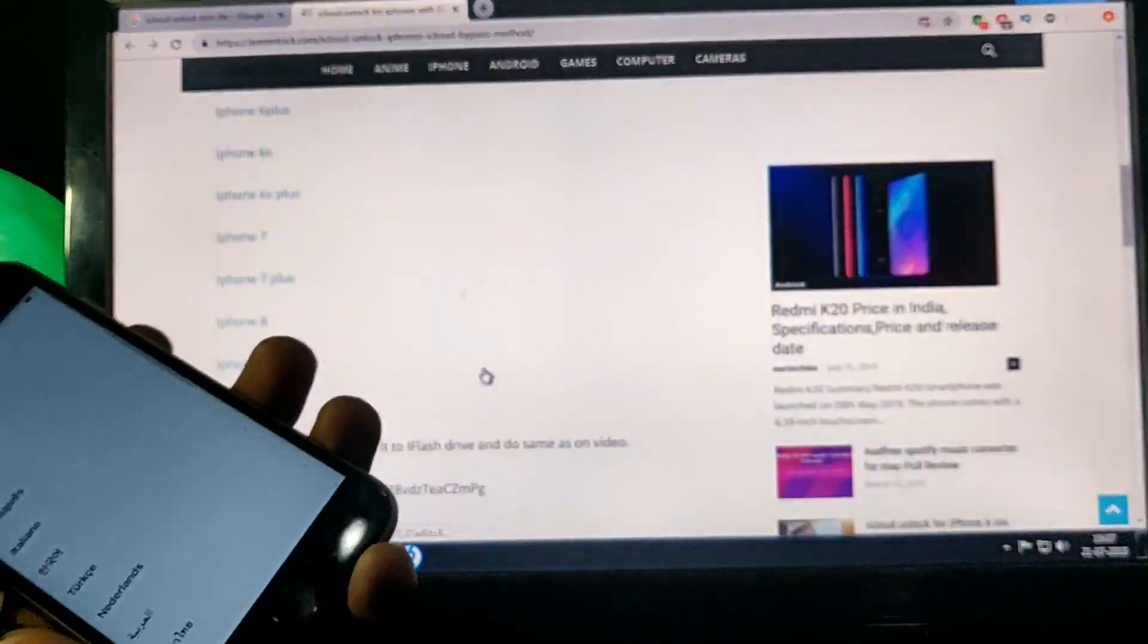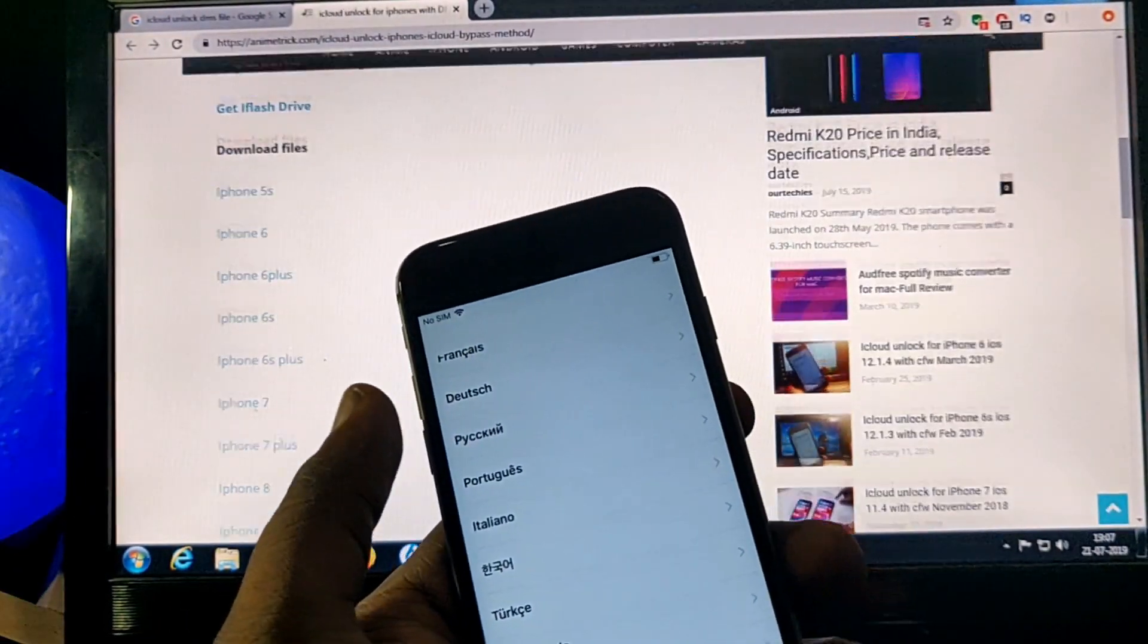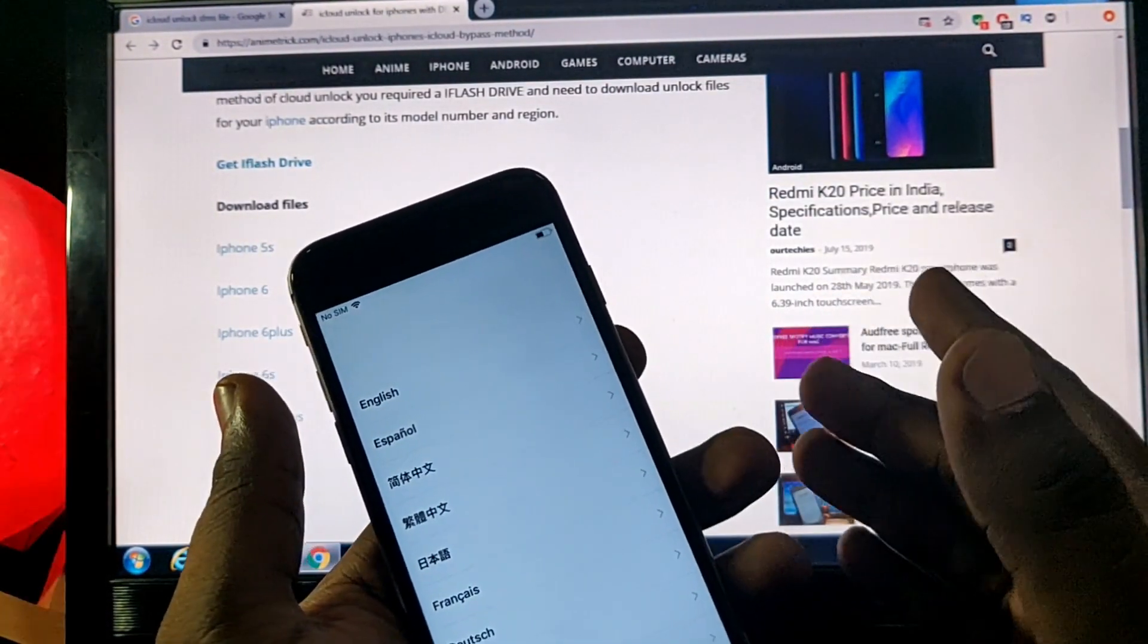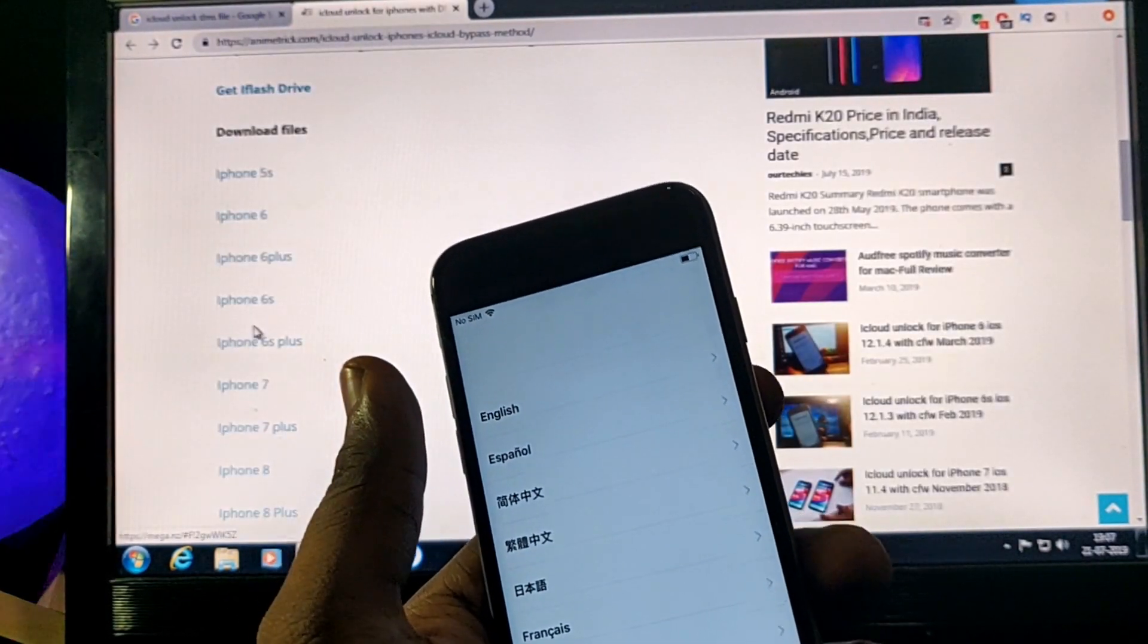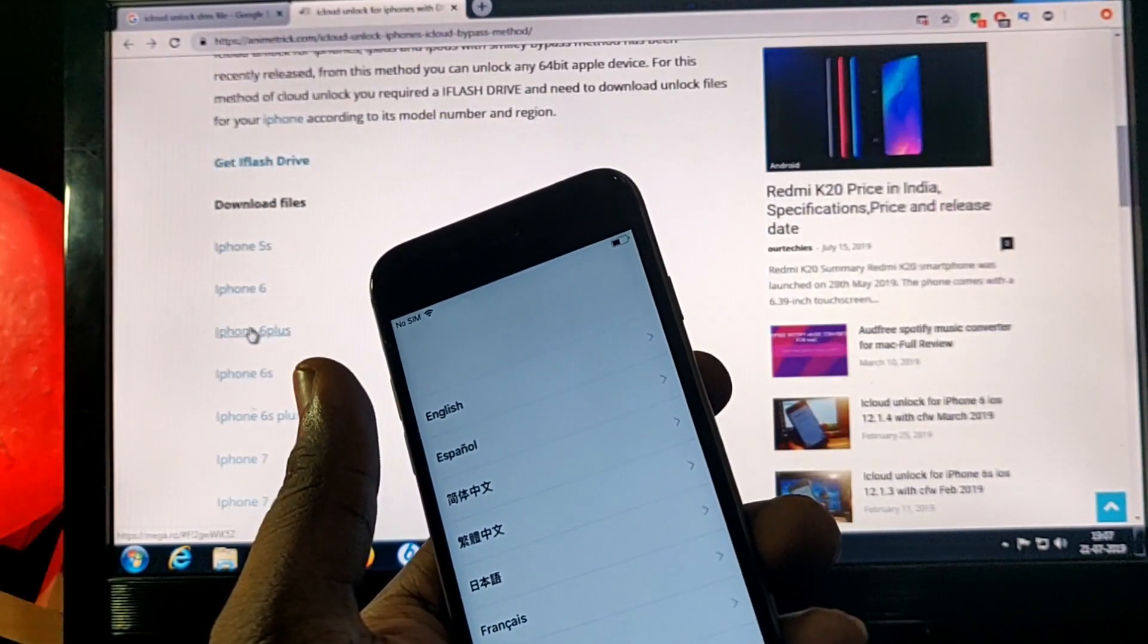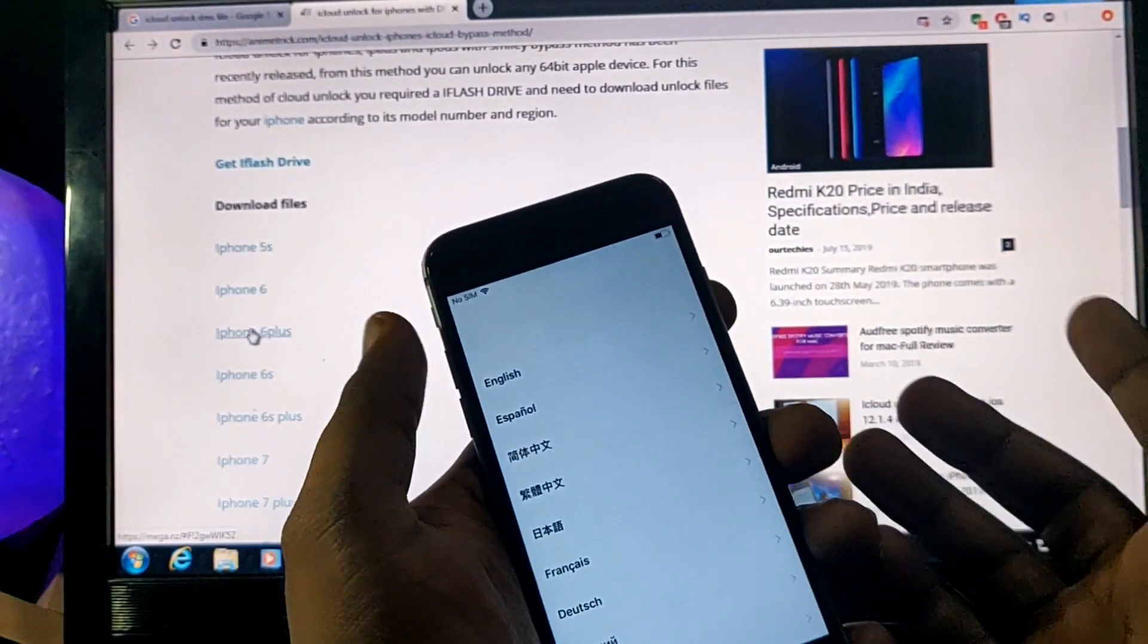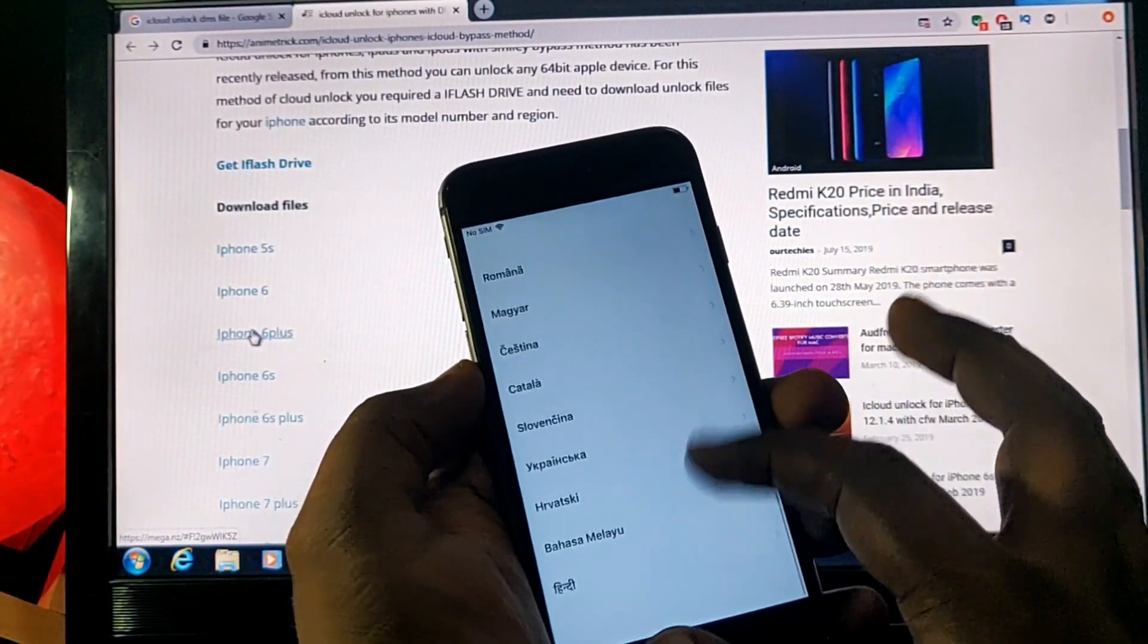The iFlash Drive minimum required is 32 gigs to work for your 6s, 7, or above 6s devices. You require 32 gigabyte flash drive. Or below 6s you can use 16 gigabyte iFlash Drive to unlock the phone.